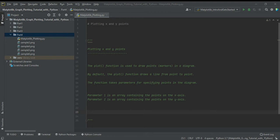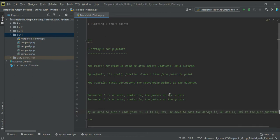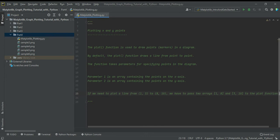If we need to plot a line from position (1, 3) to position (8, 10), for x and y we have to pass two arrays. For the x position we write [1, 8], and for the y position we write [3, 10]. So x position 1 scopes with y position 3, and x position 8 scopes with y position 10.